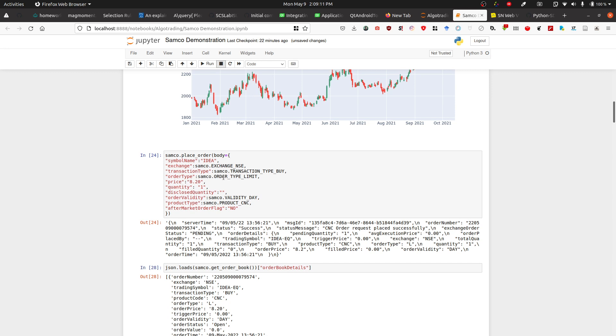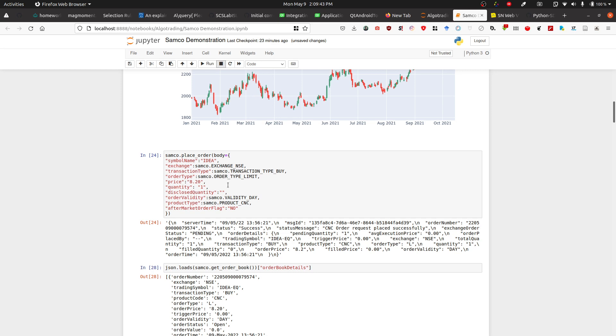In this case, I've bought Idea at 8.20. I chose 8.20 because I know the lower circuit limit is around 8.10 or 8.15, and the current price is not going to reach this limit. So I want to place an order for buying the Idea script.